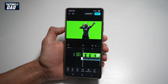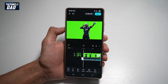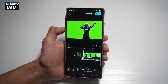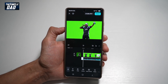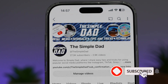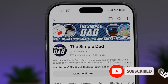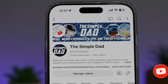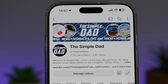So there you go, guys. That is how to add AI music to your videos on CapCut. If you're new on the channel and you want to find out more about your iPhone, your Android phone, or any other social media apps, then don't forget to subscribe to this channel to become a part of the Simple Dad community. Hit the like button if you find this video useful.